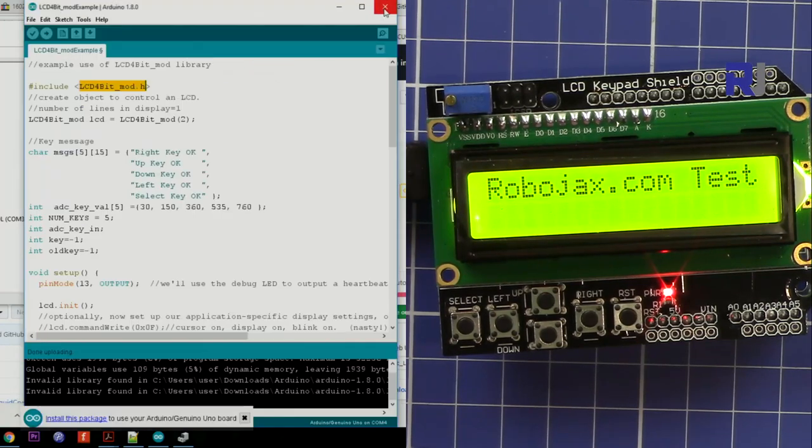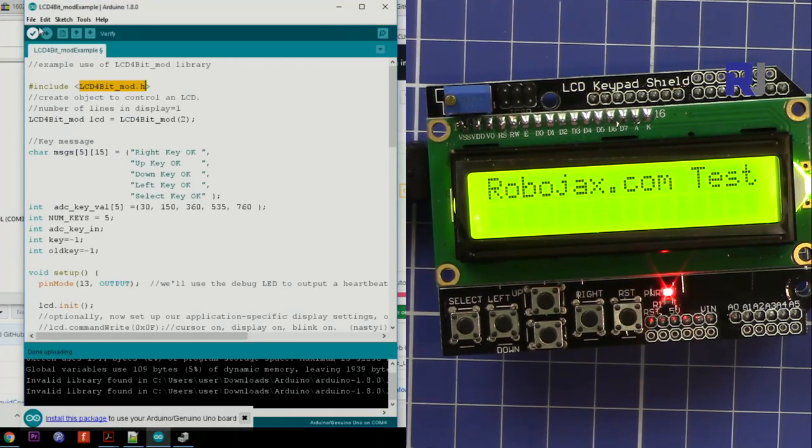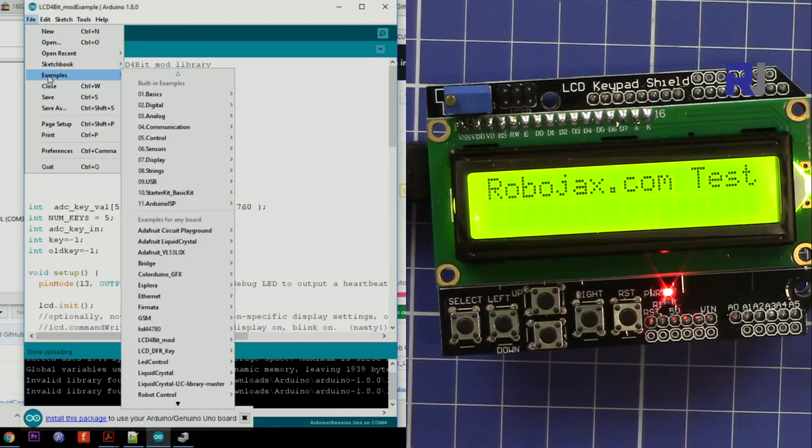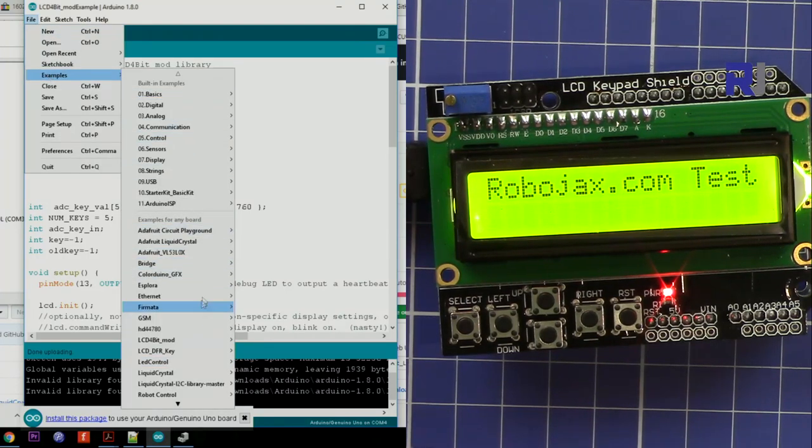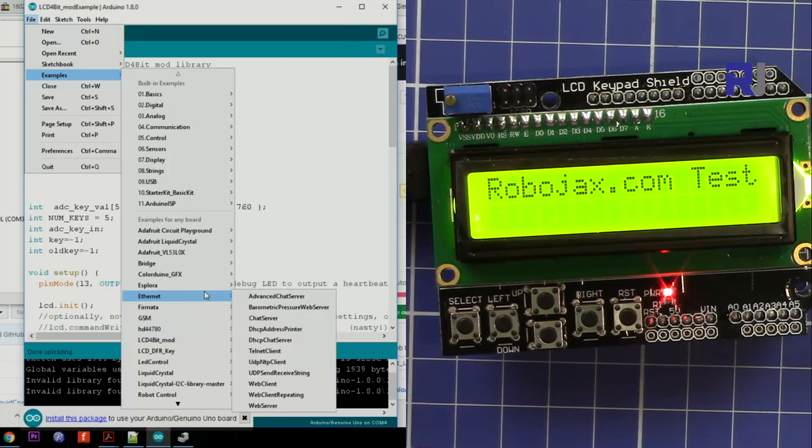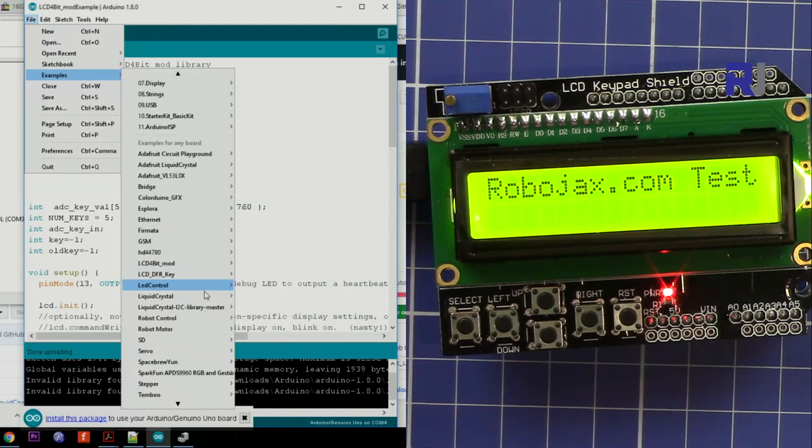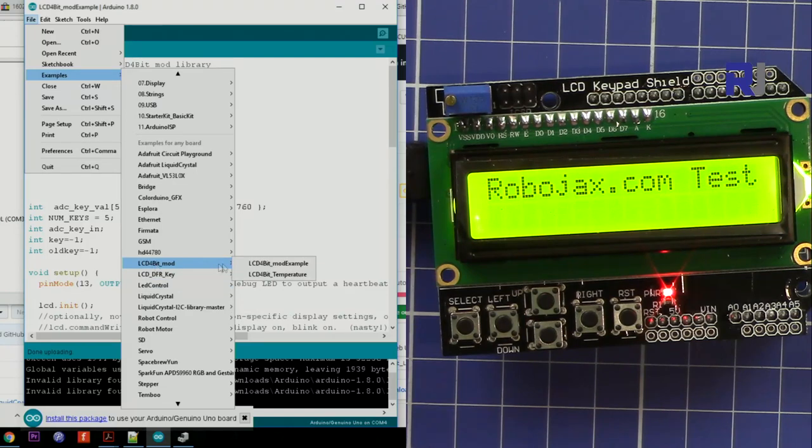So once you include it you go to the file, example, and then scroll down. You see 64 bit mode and then mode example.